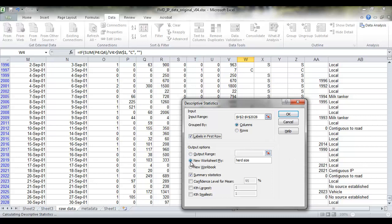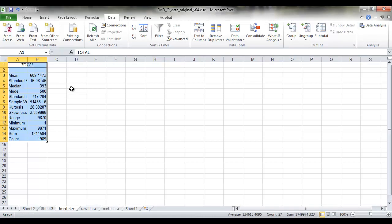We want to create a new worksheet and we're going to call it herd size and we want to calculate the summary statistics. Fantastic, so that's given us our summary statistic.